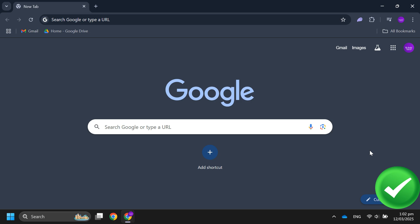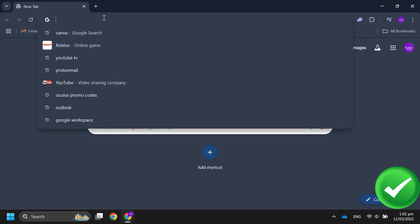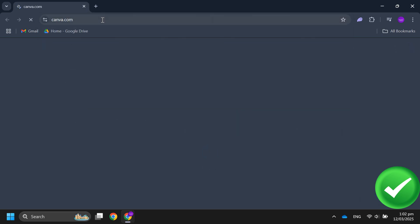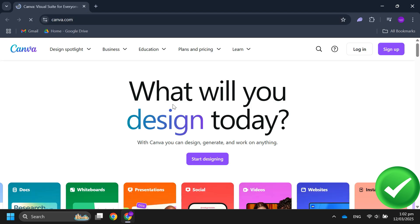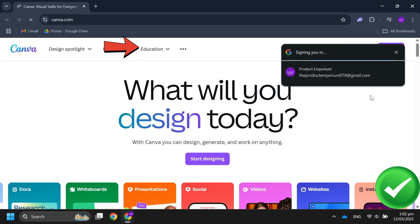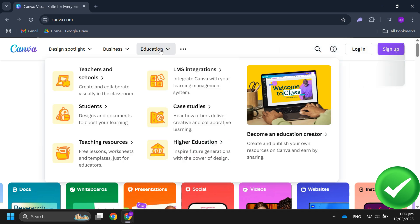Your student email ID should end with .edu. Over here, open your browser and go to canva.com. After that, hover over Education at the top and click on Teachers and Schools.